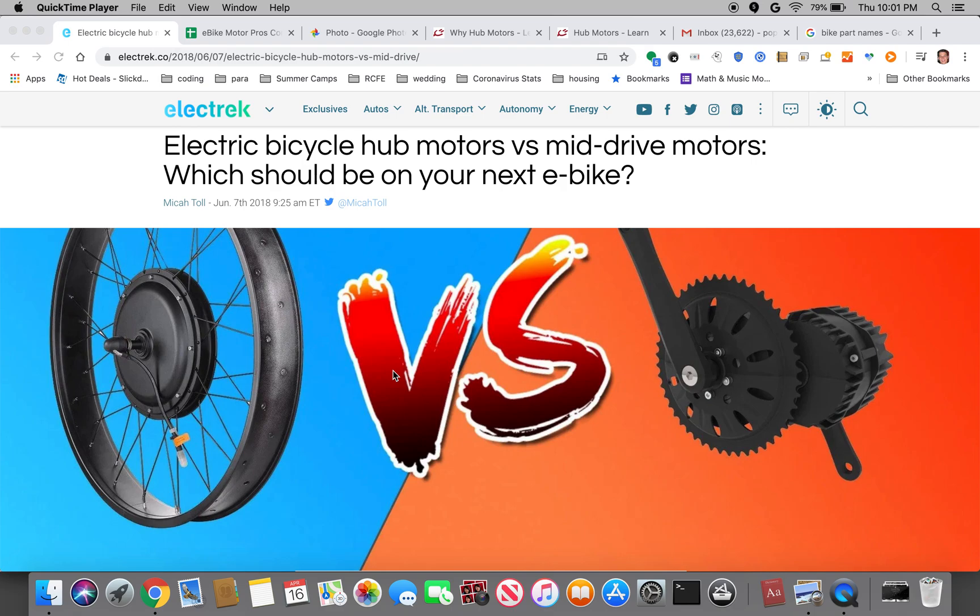You have either hub motors which you could see here on the left or mid-drive motors that you could see on the right. The big difference is that hub motors are directly installed into your wheel.